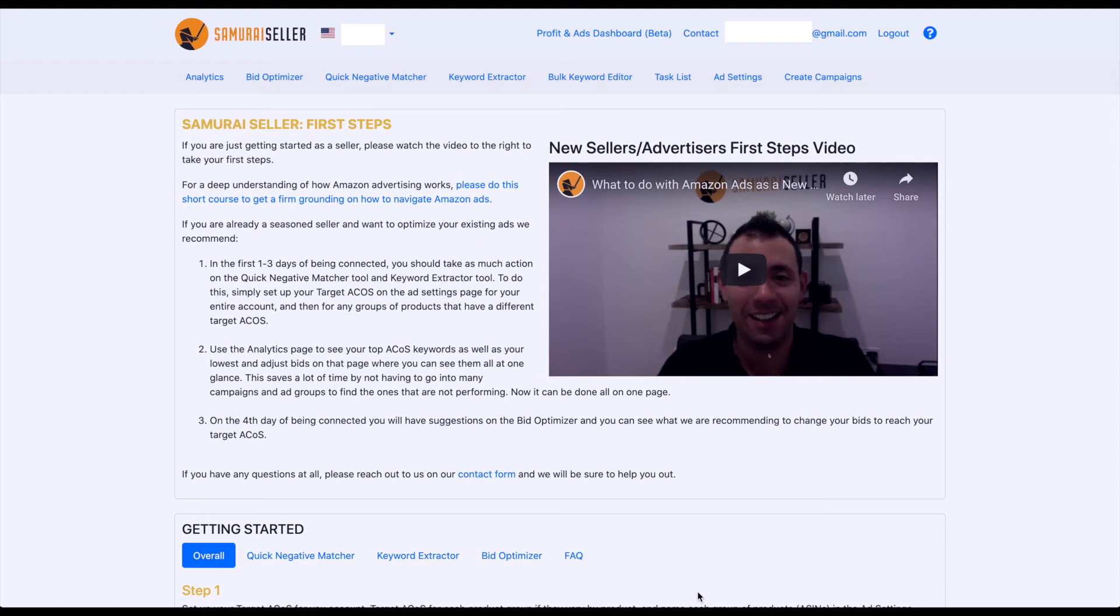I wanted to show you how to manage accounts in our software Samurai Seller. Next to the Samurai Seller logo, you can see this flag symbolizing the given marketplace that you are looking at.